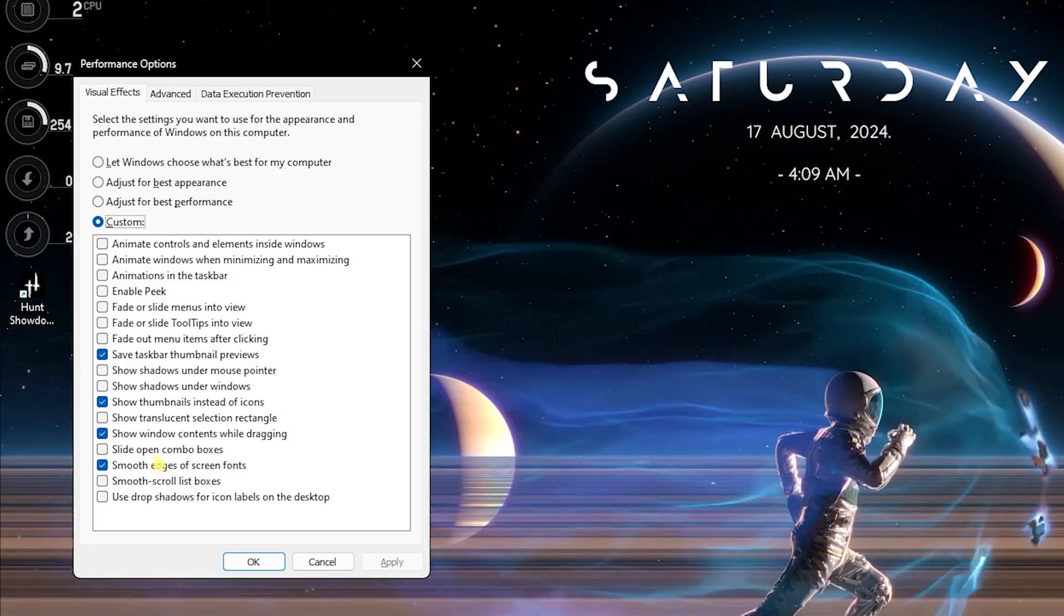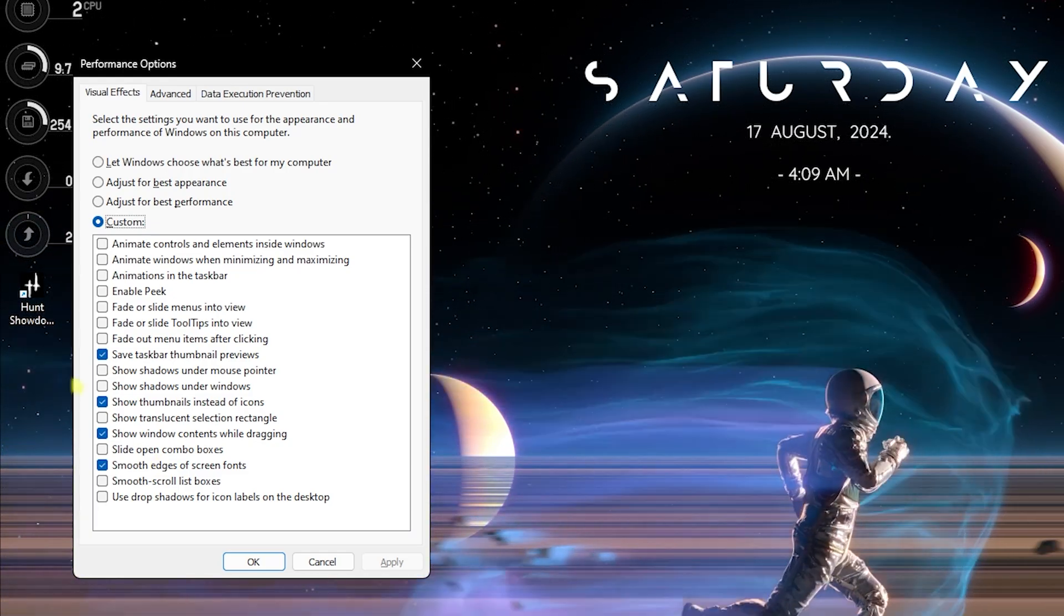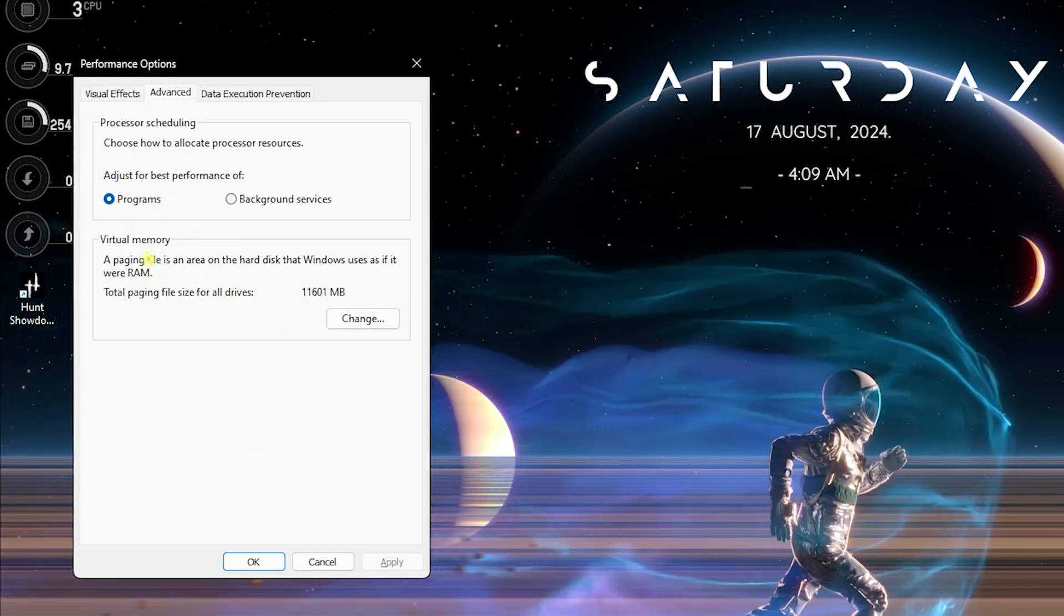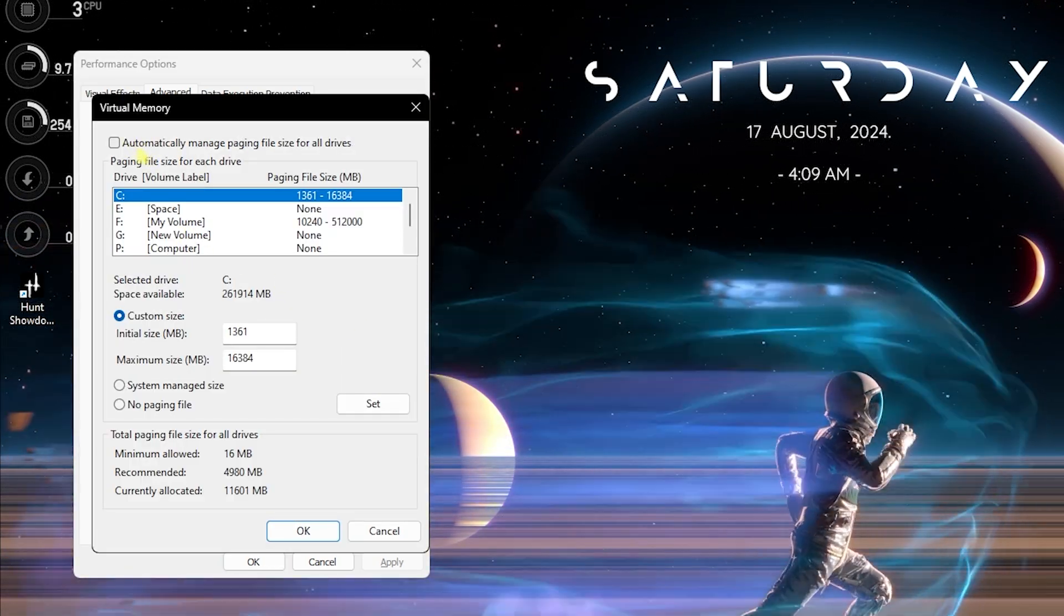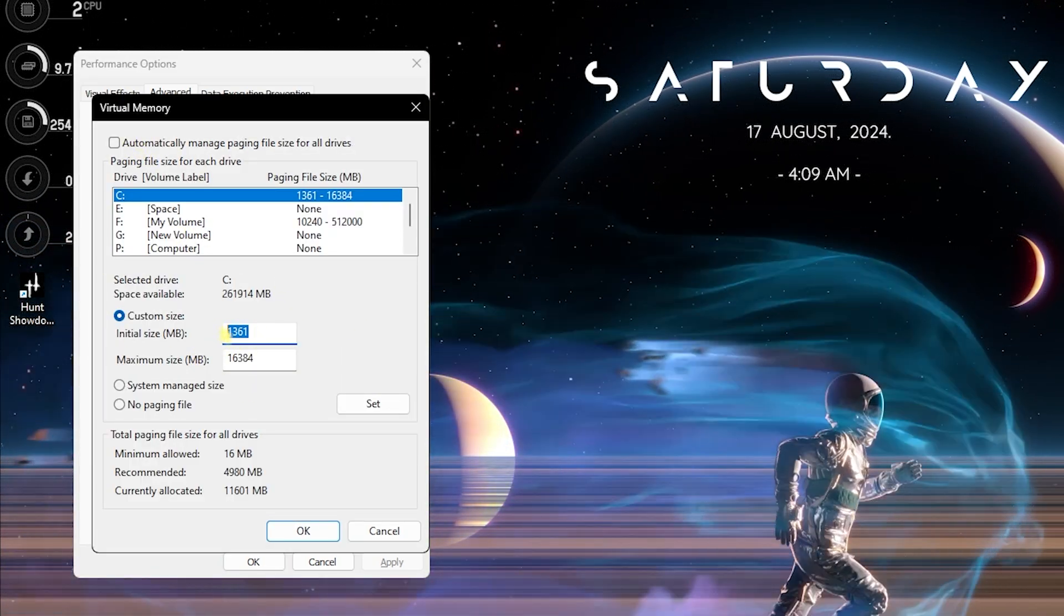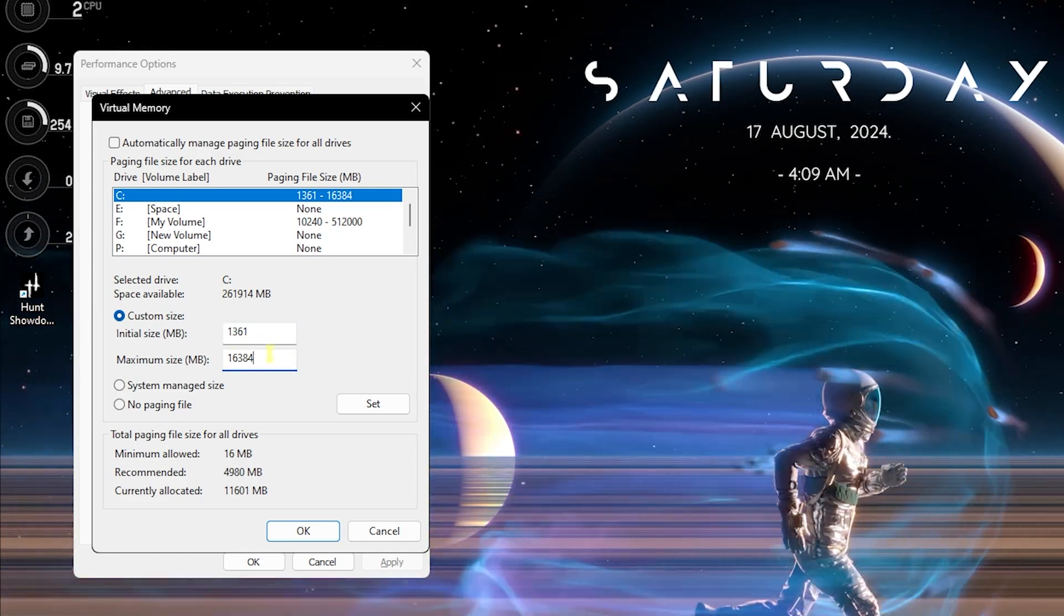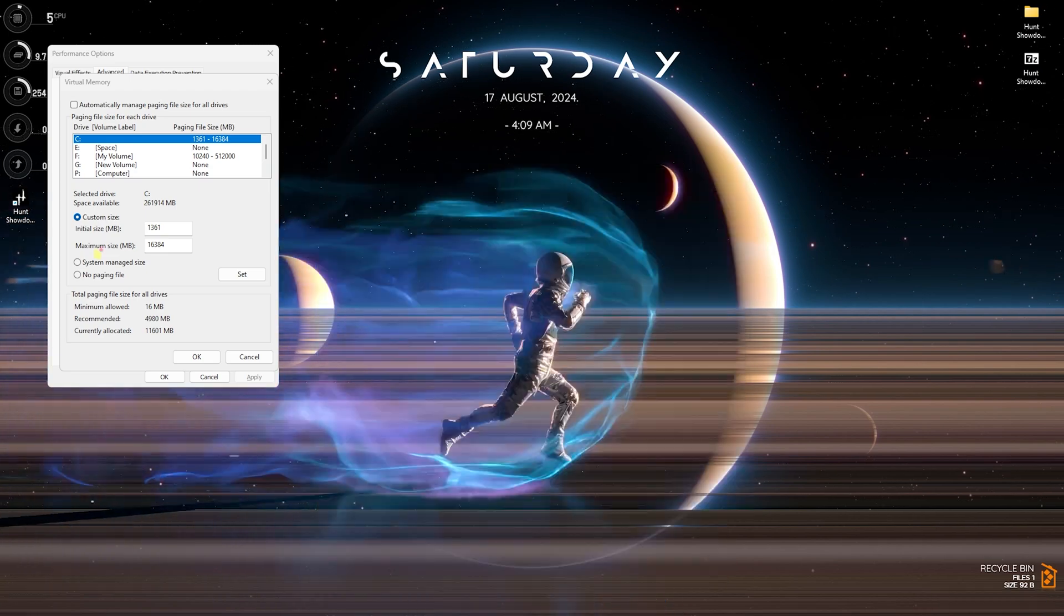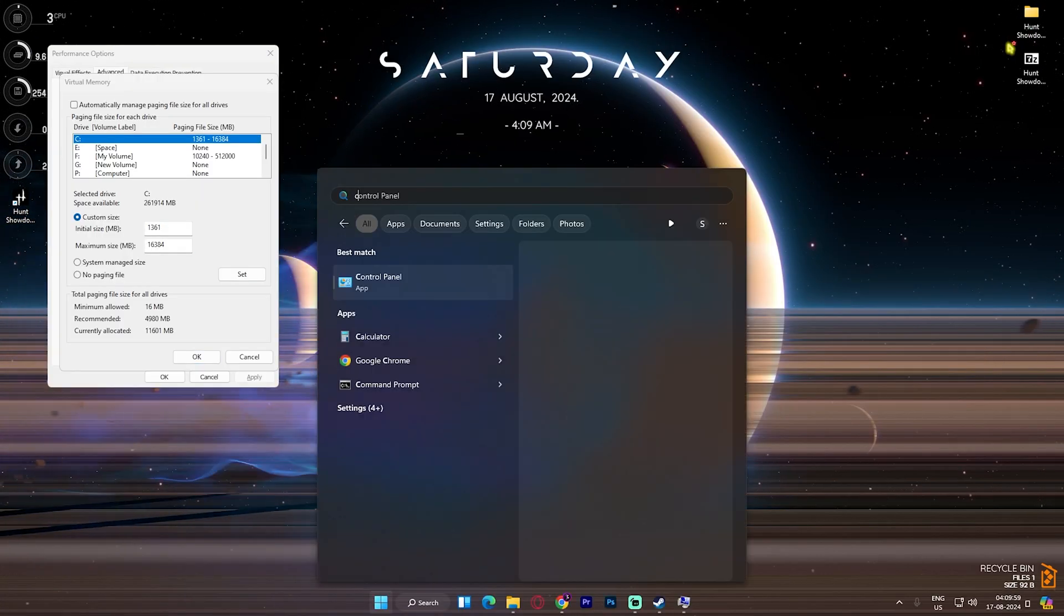Right after that, head over to the Advanced section and then click on Virtual Memory. Click on Change, deselect Automatically Manage Paging File Size, and set your initial size to 1361. This is right above 1 GB of basic memory. For the maximum size, you have to search for System Information on your PC and look for your total installed physical memory—that's 32 GB for me.